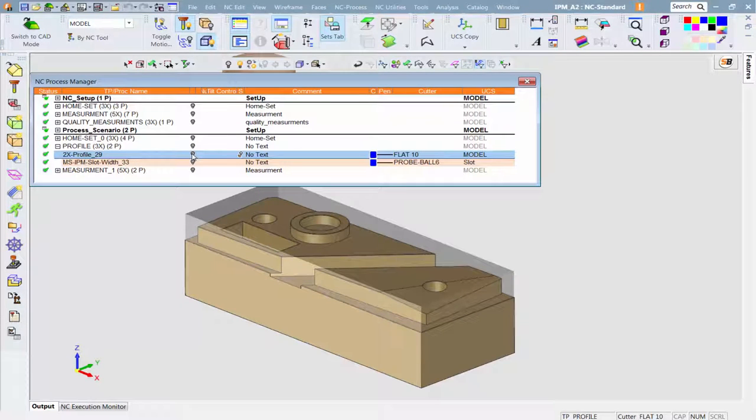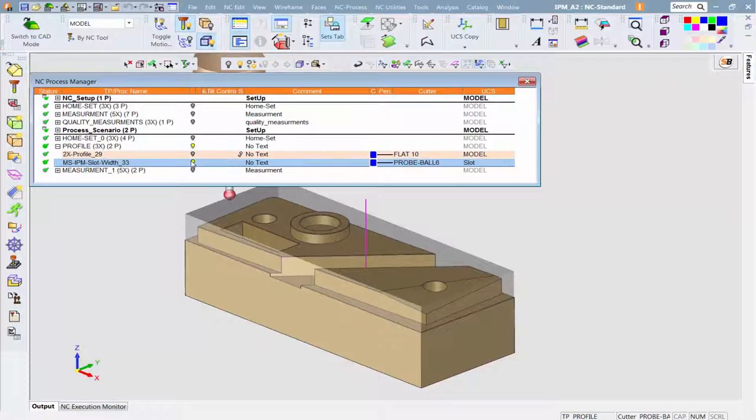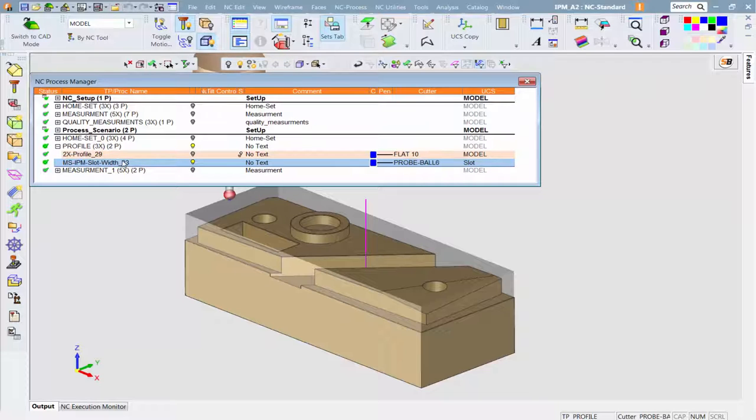Now a probing cycle is run to measure the resulting slot width. According to the actual width, the cycle is activating an optional action to run the profile operation again in a loop until the desired width dimension is achieved on the real part.